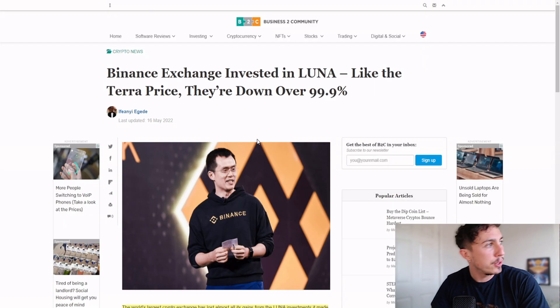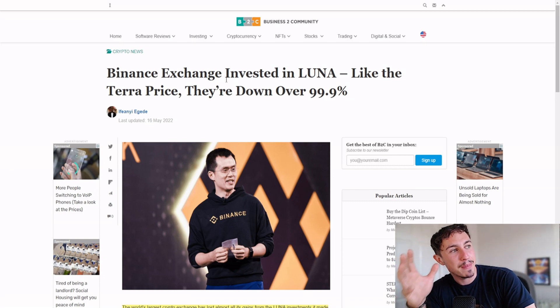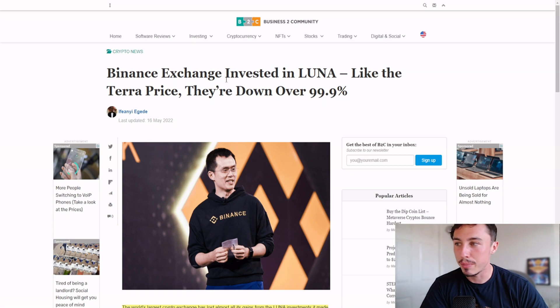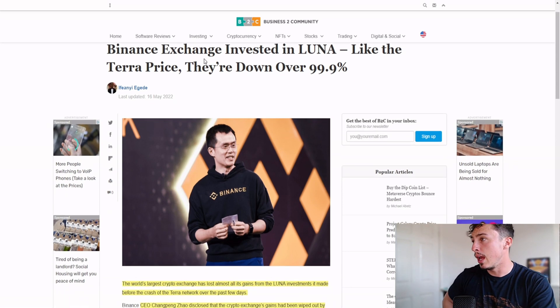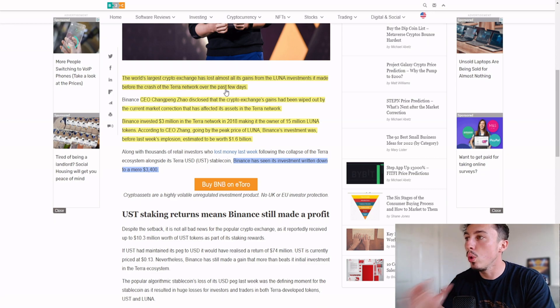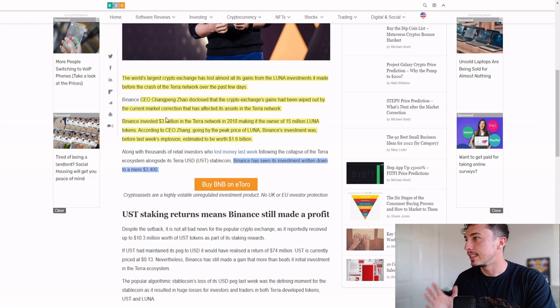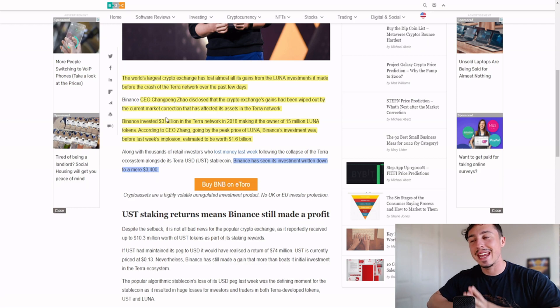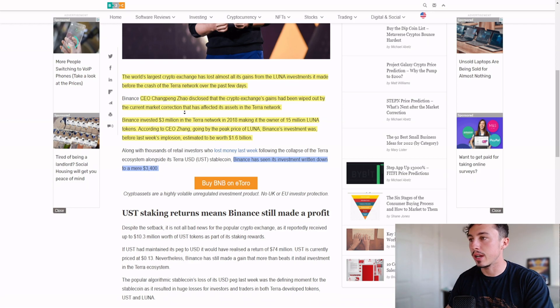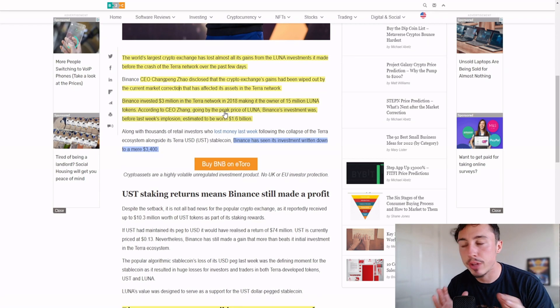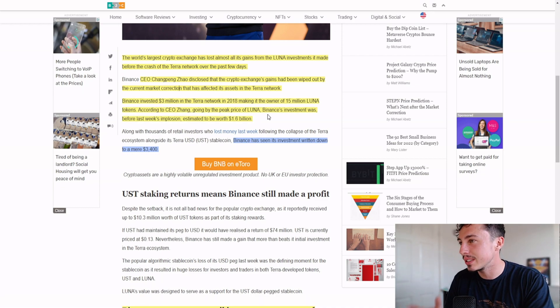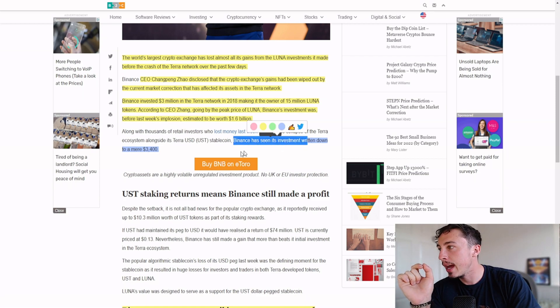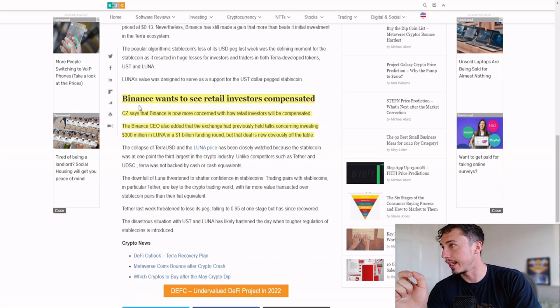Binance Exchange has also lost a massive amount of money. It's not only the retailers that have lost here, it's also the actual whales and the big dogs in the background. Binance invested $3 million in the Terra network in 2018, making it the owner of $15 million Luna. Binance's investment before last week's implosion was estimated to be worth more than $1.6 billion. That's gone all the way down to $3,400.